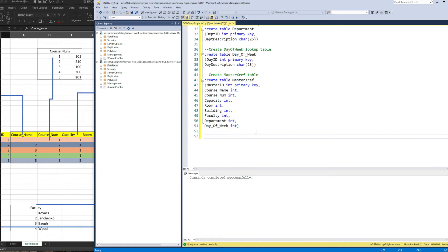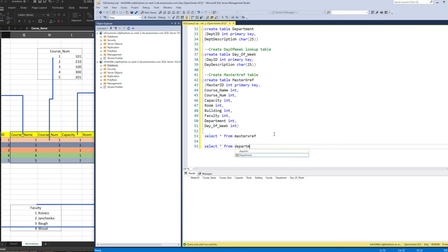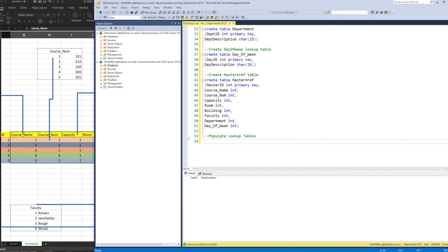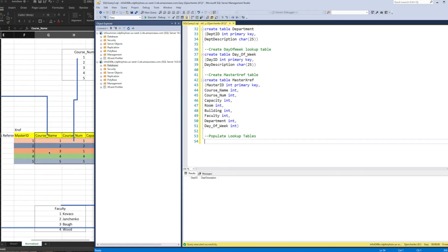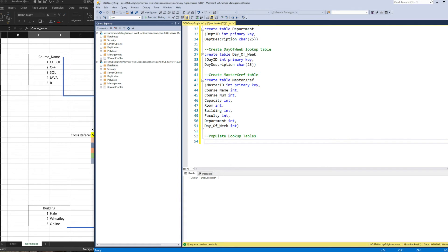There's just one problem now — they're all empty. All of our column names are there and it looks great, but when we look at master_xref or any of our lookup tables, they're empty. So after we've created everything, that's half the battle. Now we need to populate our tables by going back to our specific lookup tables and inserting the values.